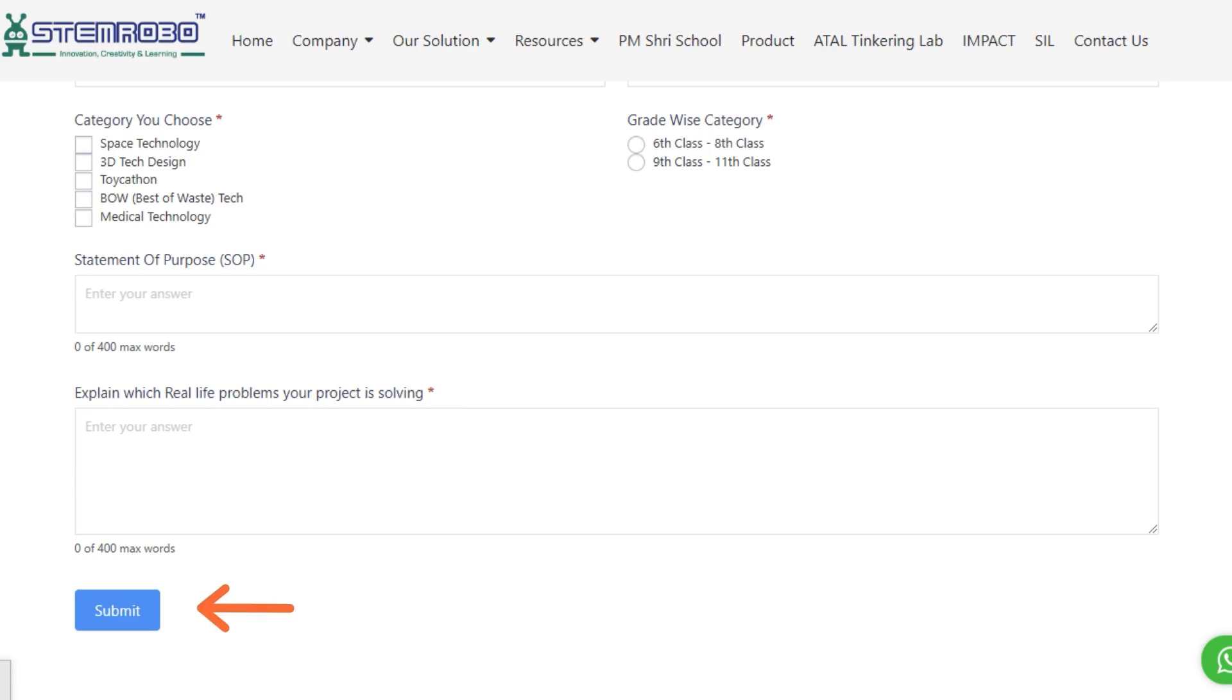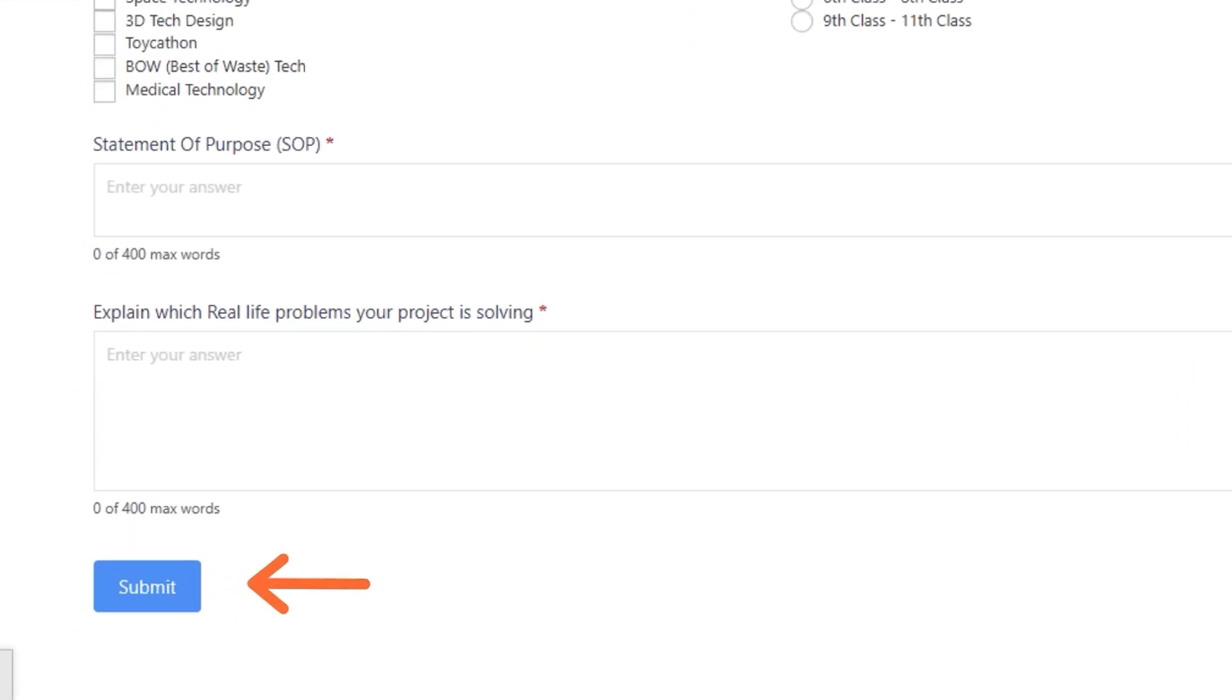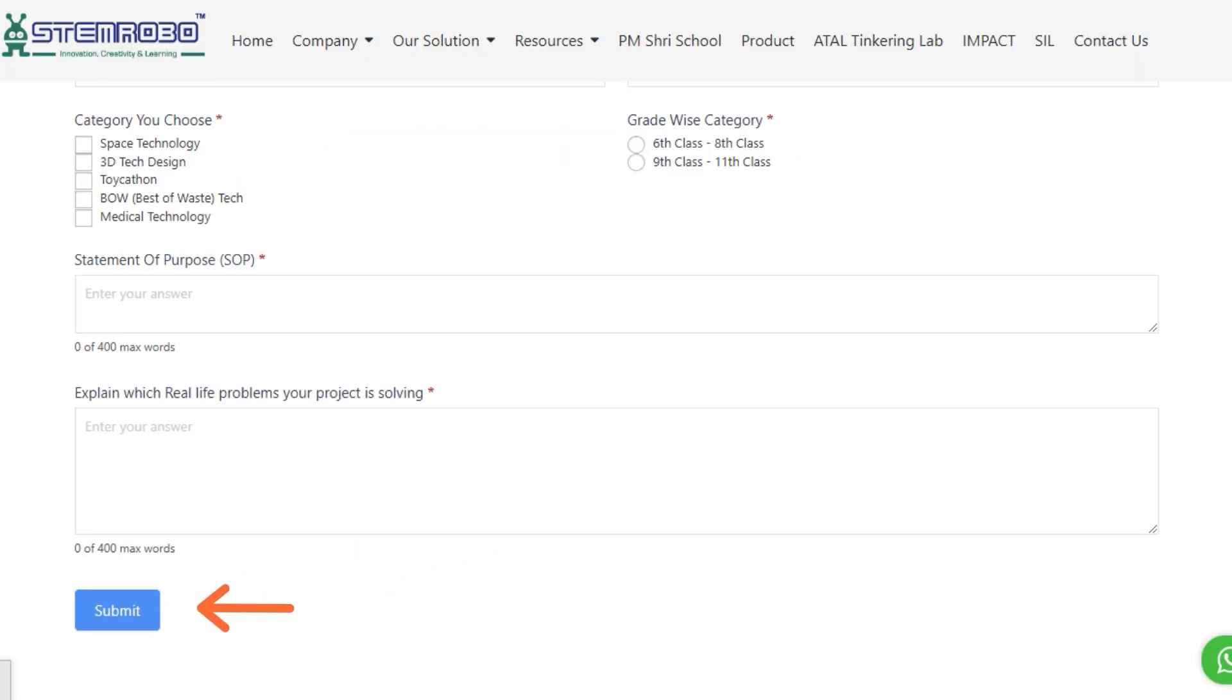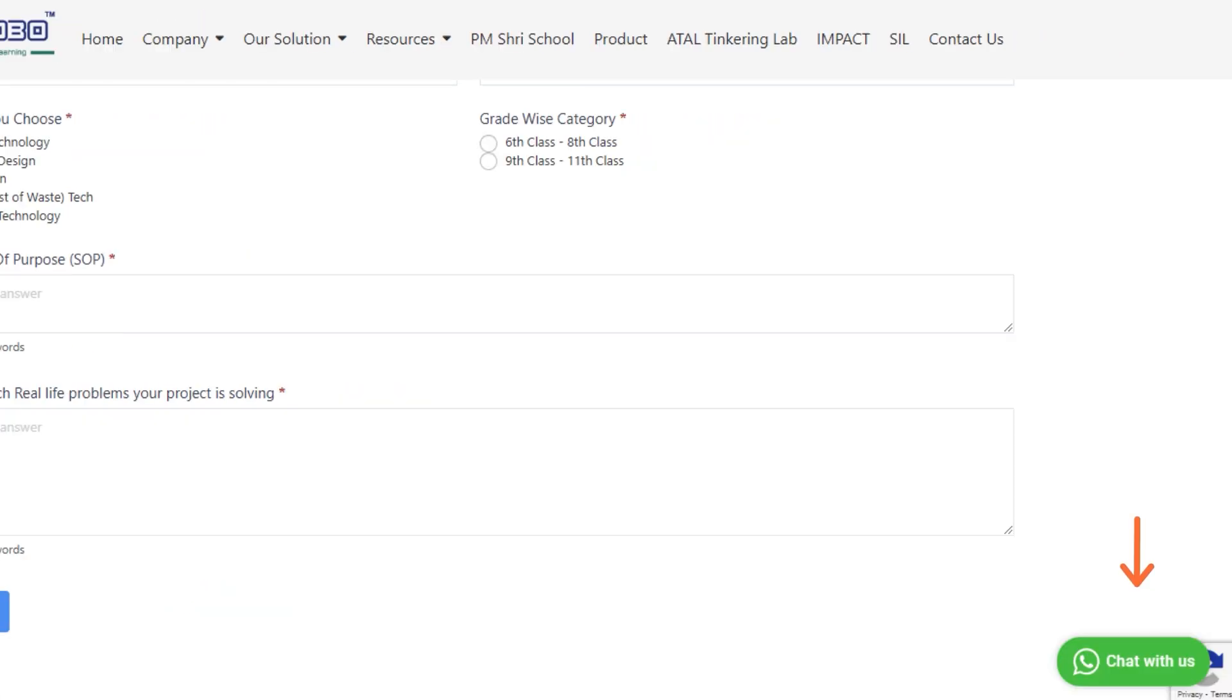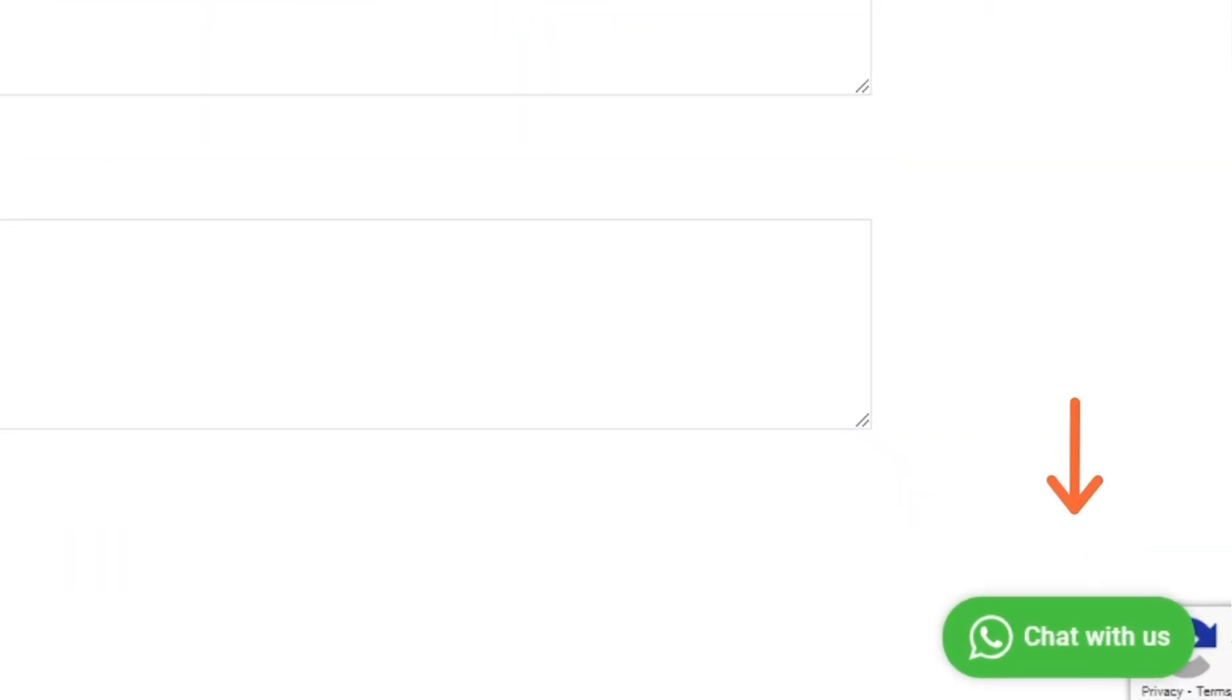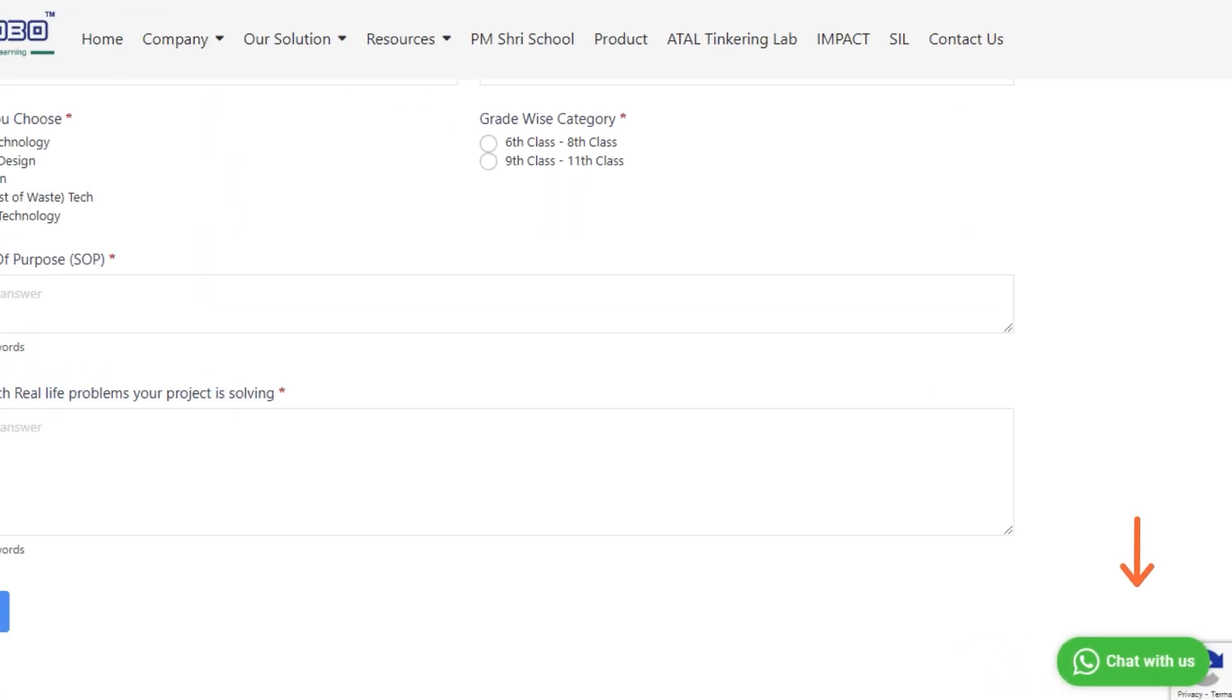After filling out all the required information, submit the registration form. If you have any questions, you can use the Chat with Us option to get your queries resolved.